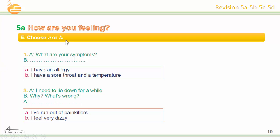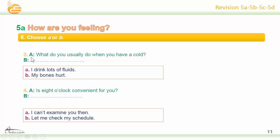Now choose A or B. Number one: What are your symptoms? B — I have a sore throat and a temperature. Number two: I need to lie down for a while. What's wrong? I feel very dizzy. Number three: What do you usually do when you have a cold? I drink lots of fluids. Number four: Is eight o'clock convenient for you? Let me check my schedule.